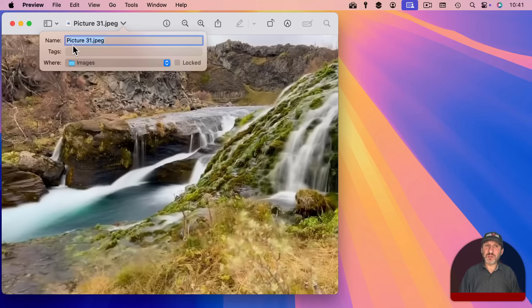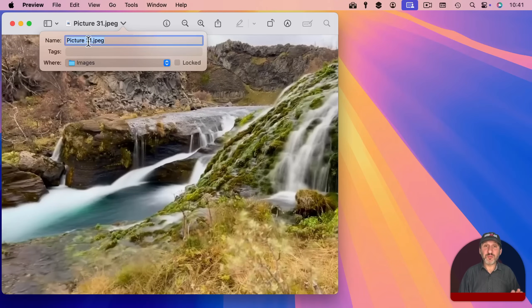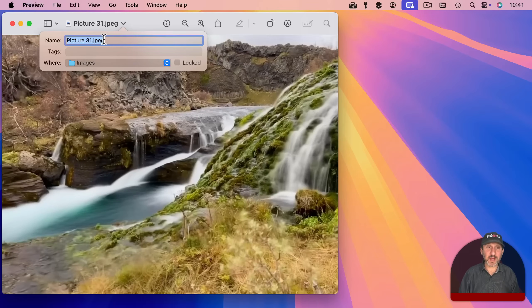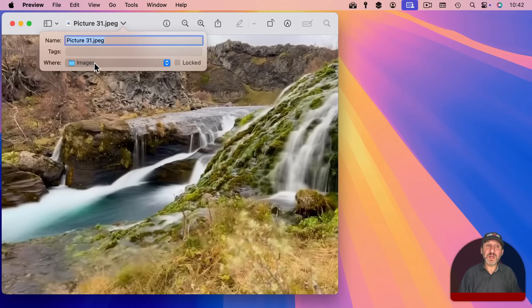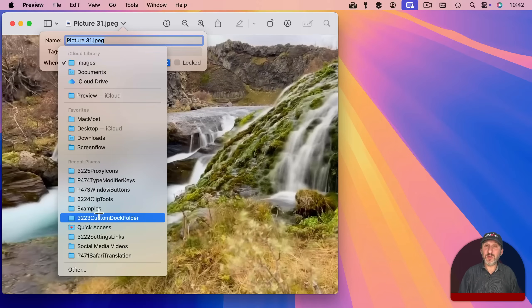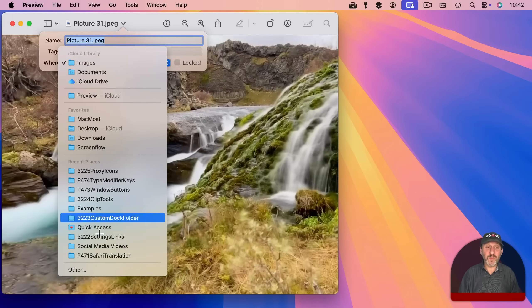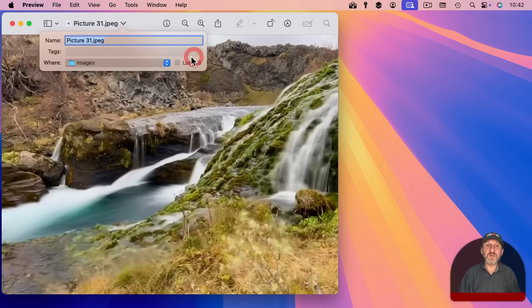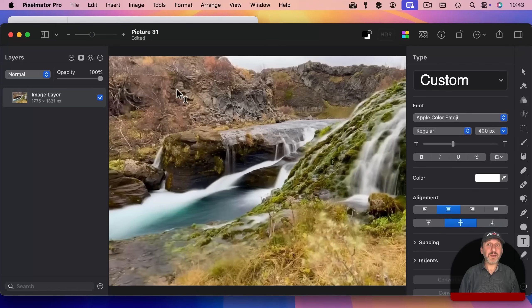Which allows you to rename the file right here while you've still got it open in the app you're working in. You could also add tags just like you could in the finder. You could even use where here and set a new location, so move the file. You can choose other and actually choose any location. You even have the ability to lock and unlock the file from here.